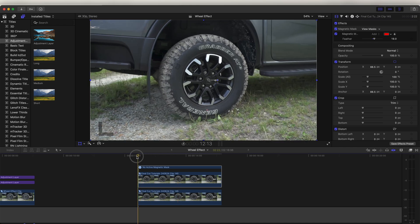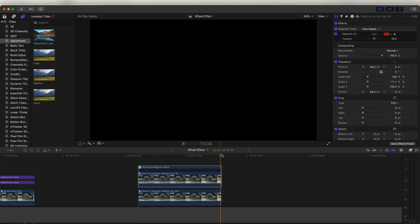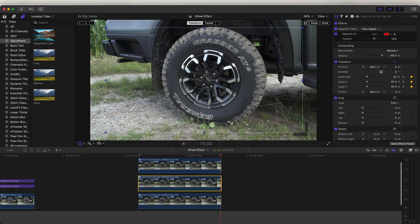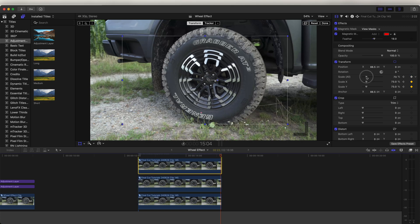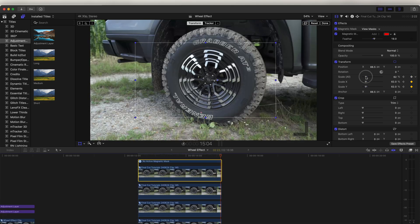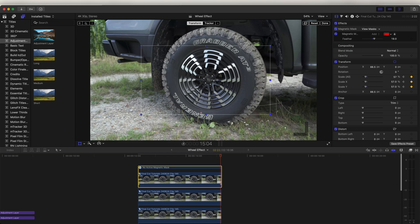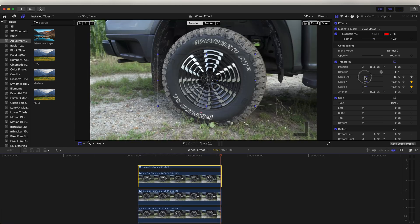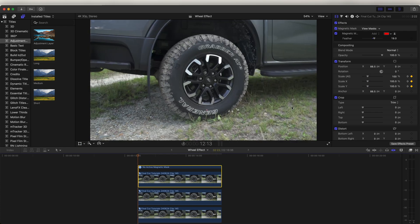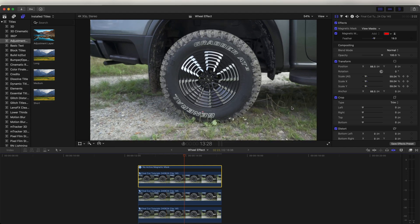Now go to the start of the video clip and add a keyframe on the Scale parameter, then go to the end and scale this down slightly. Copy and paste the video clip and scale that one down, then copy and paste it again and scale the top one down — just copy and pasting and scaling it down bit by bit on each top clip until we have something that looks like that at the end. If I play that back, we get this cool wheel effect.